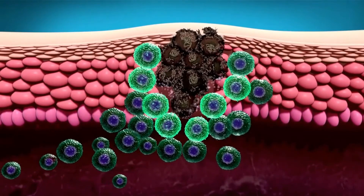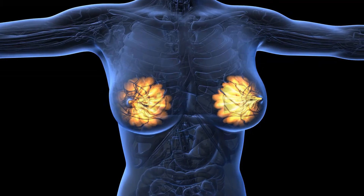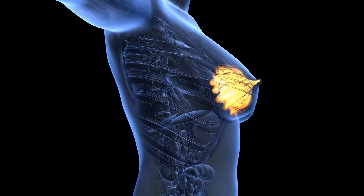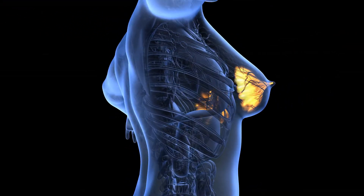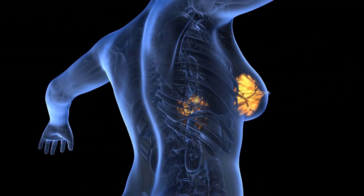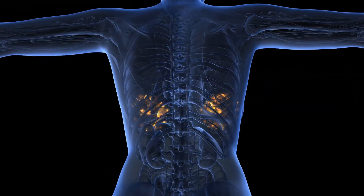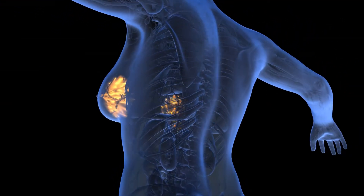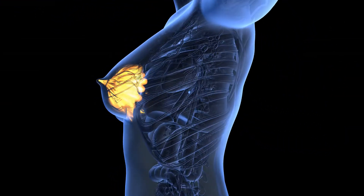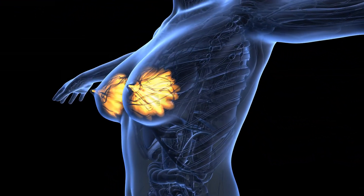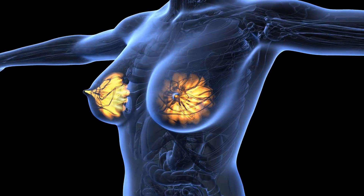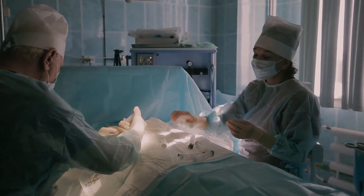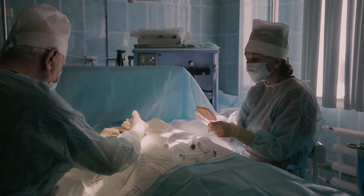Humans are not the only animals affected by nerve sheath tumors. These types of tumors have been found in dogs and some types of fish. These tumors, however, are much more common in humans than other animals. Dogs usually develop these tumors late in life, whereas humans are diagnosed at the average age of 35.